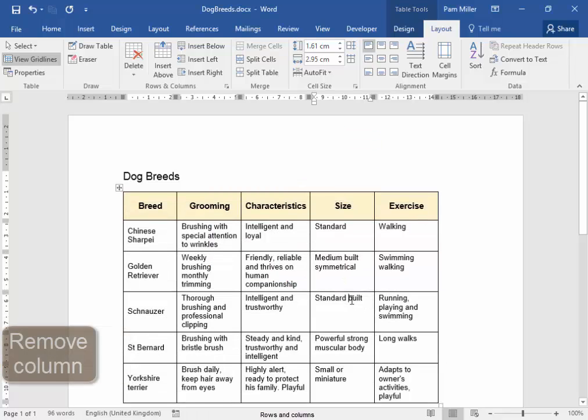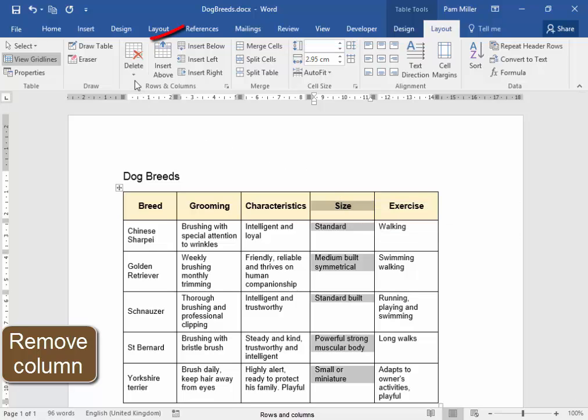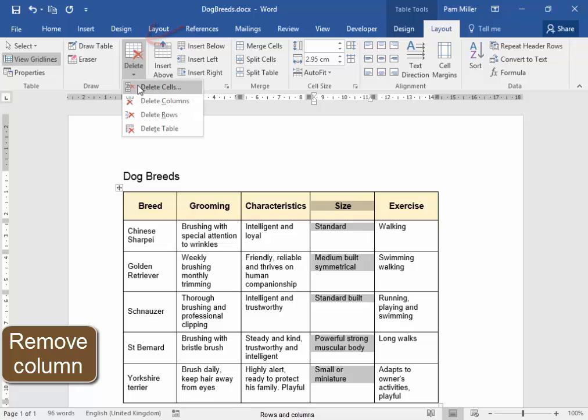I need to remove this column, select it, Delete, Column.